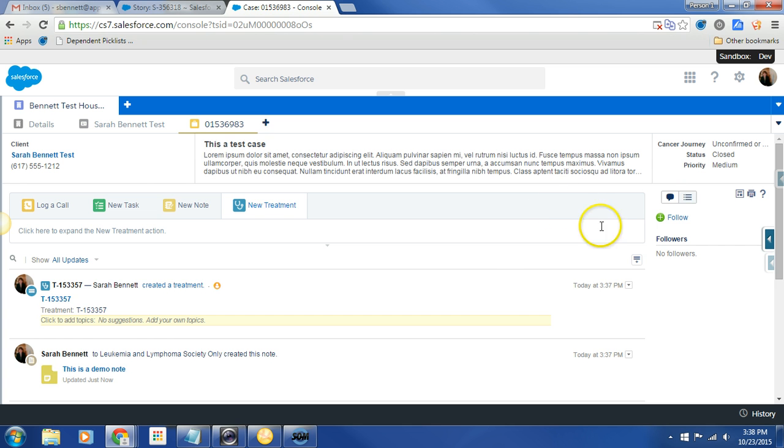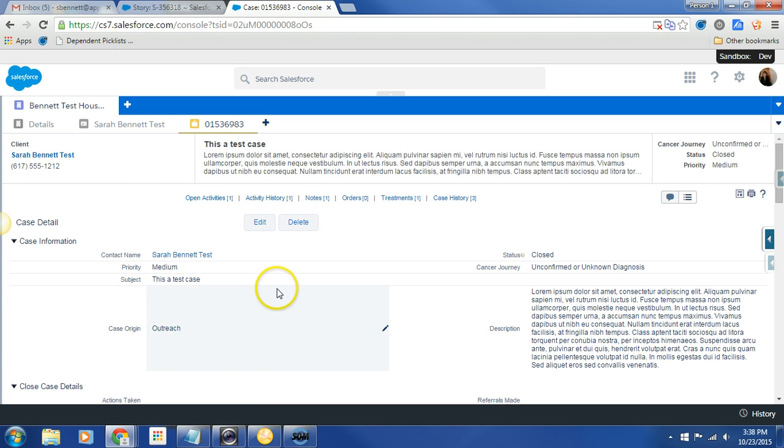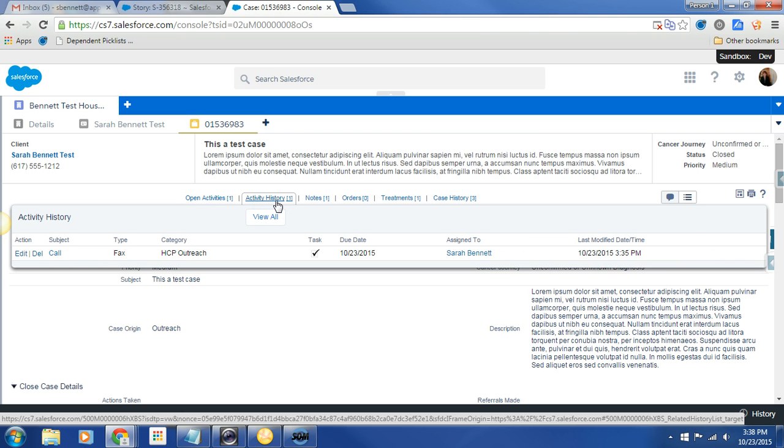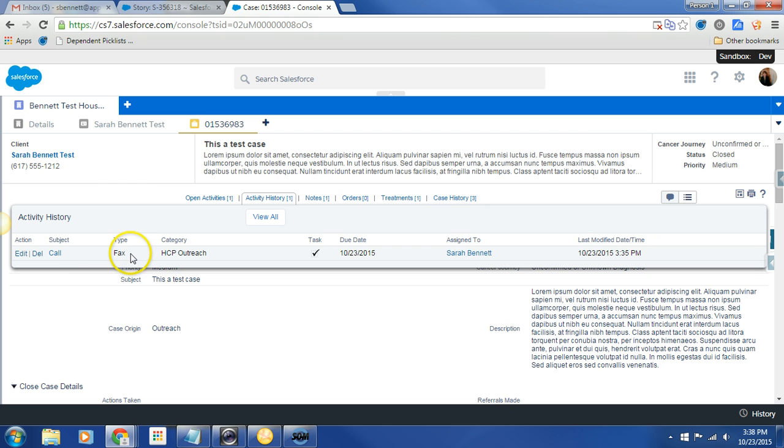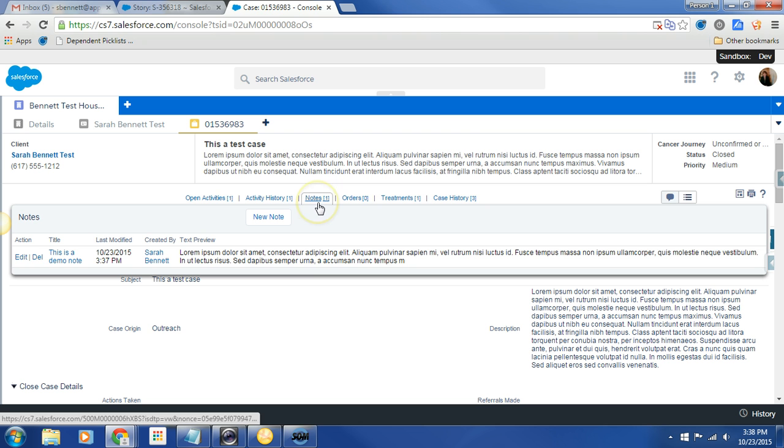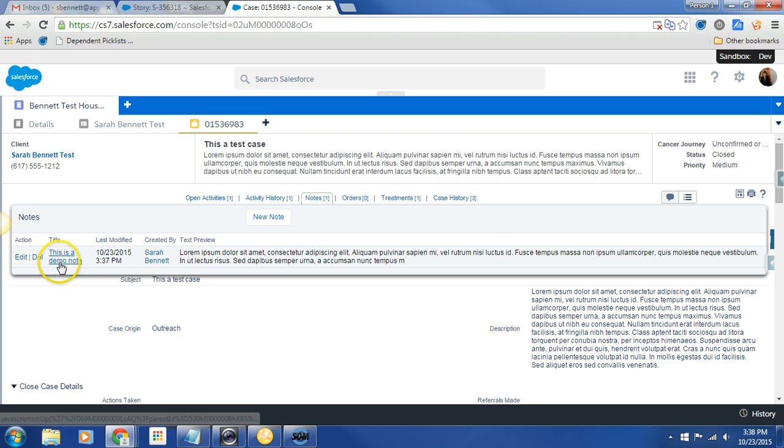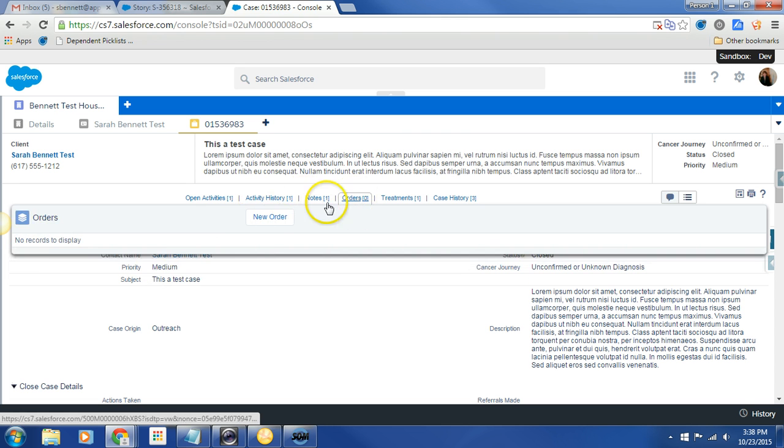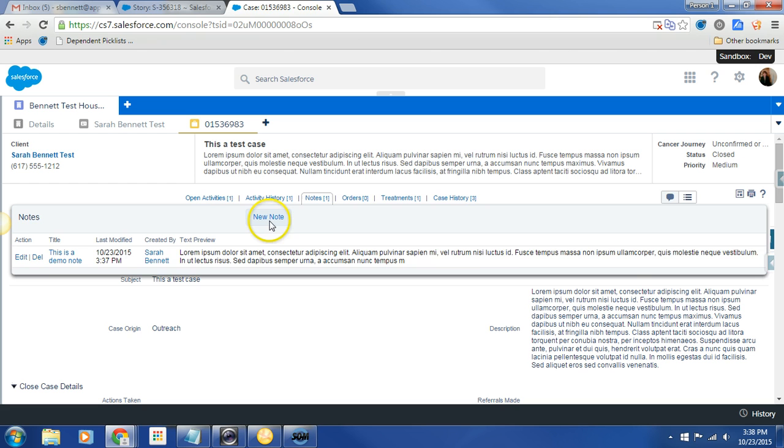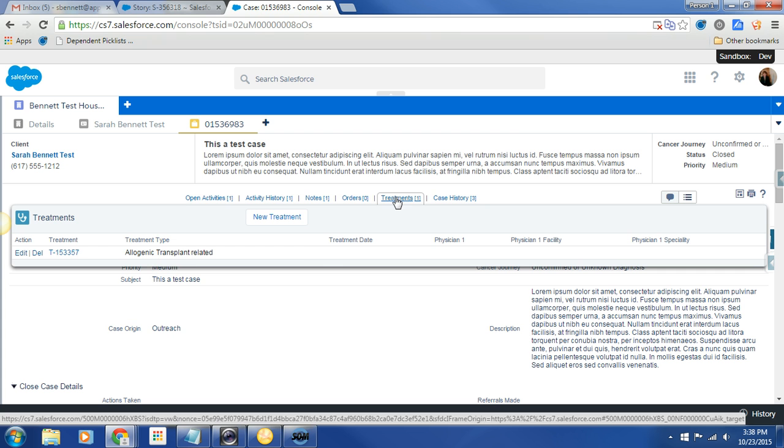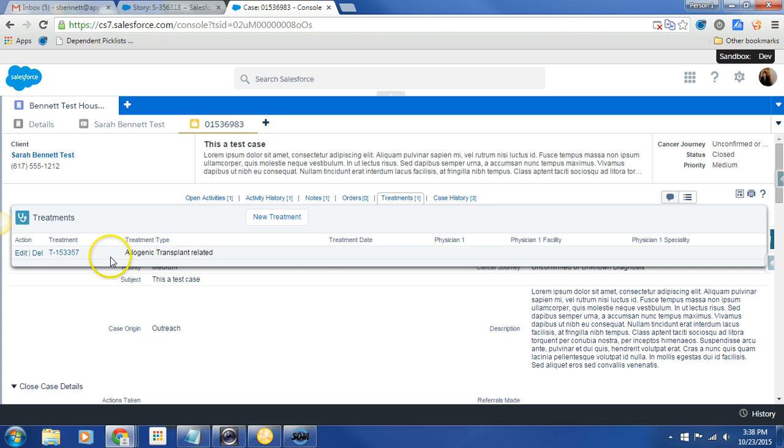And if I cruise back over here to my detail look, I can see that I have one open activity, callback for first connection. That's totally in line with expectations. I have activity history. It looks like I chose fax. So it was a call and the type was a fax. Interesting. It reminds me of that old AOL dial-up. So clearly we wouldn't want to do that. Notes. I can see the beginning of my note. I can see the title. And I can see who it was created by. And I can edit and I can delete. Orders. Again, that's new order. That's the GLI piece. Treatment. And here is my treatment information. And it looks like I did not put in a date.